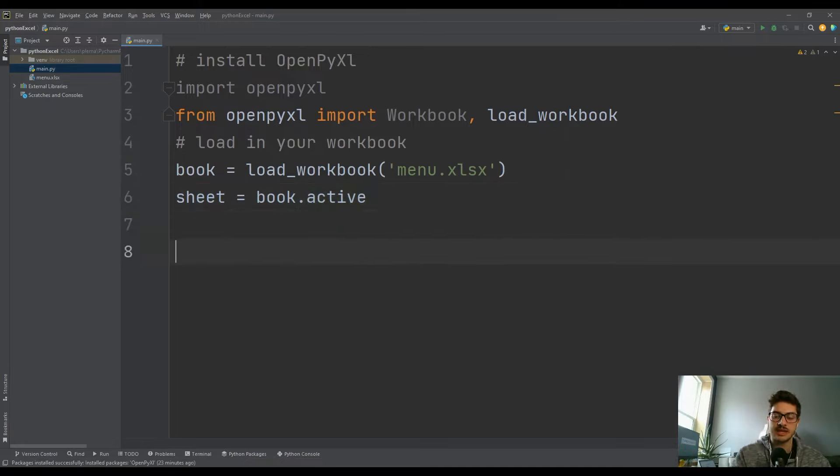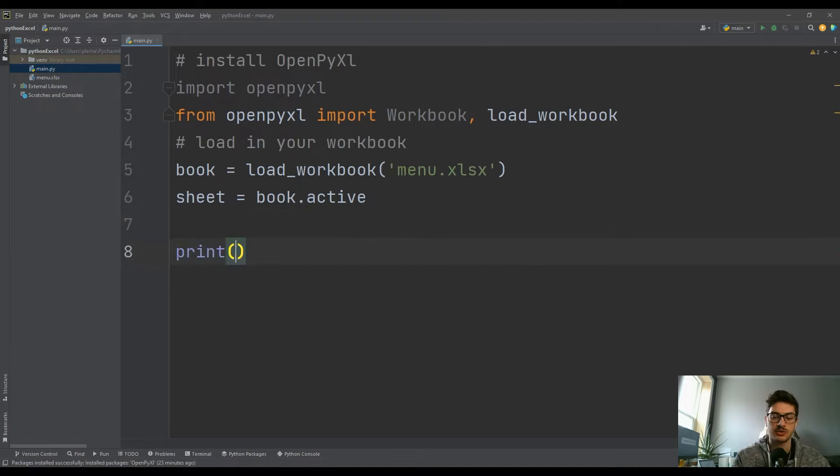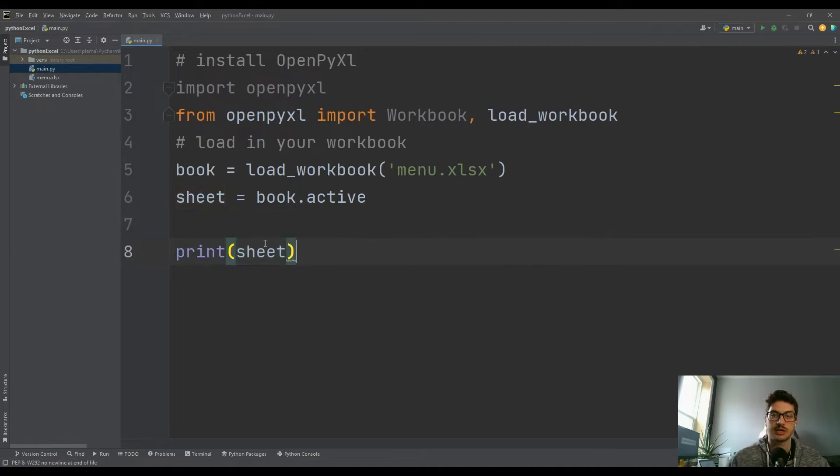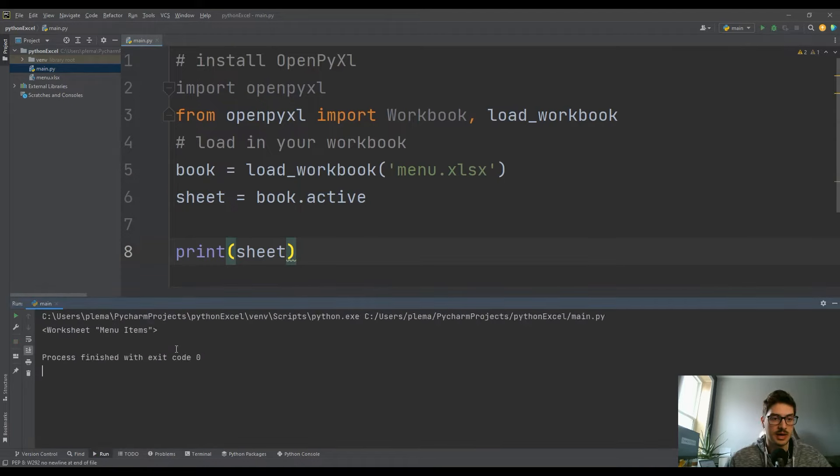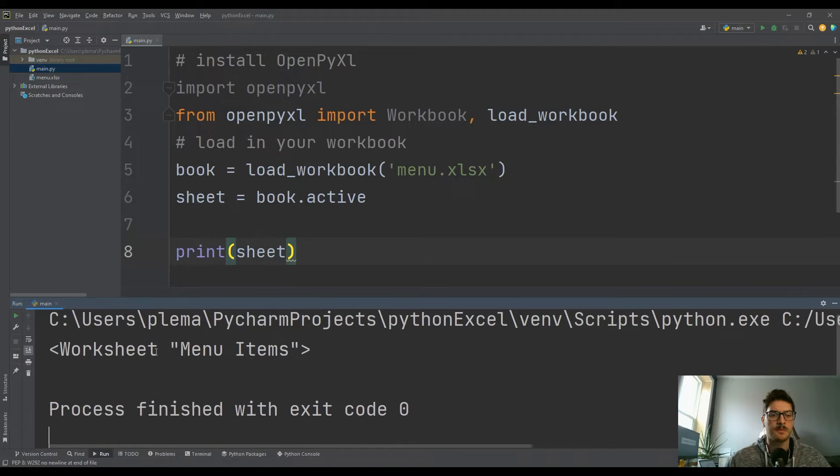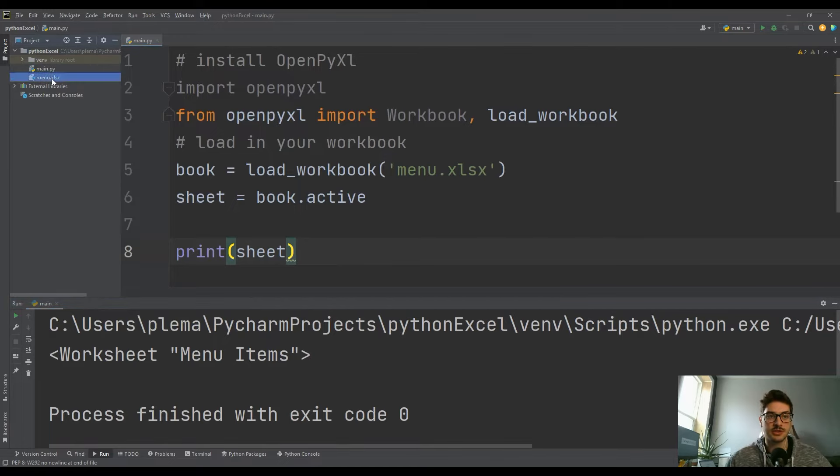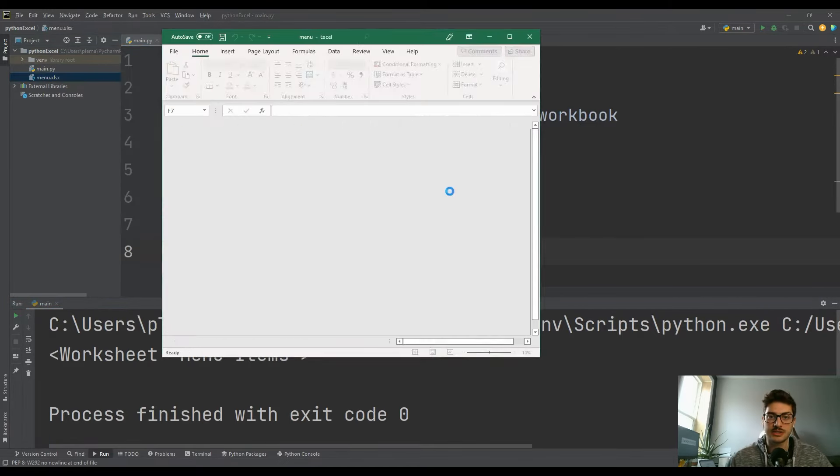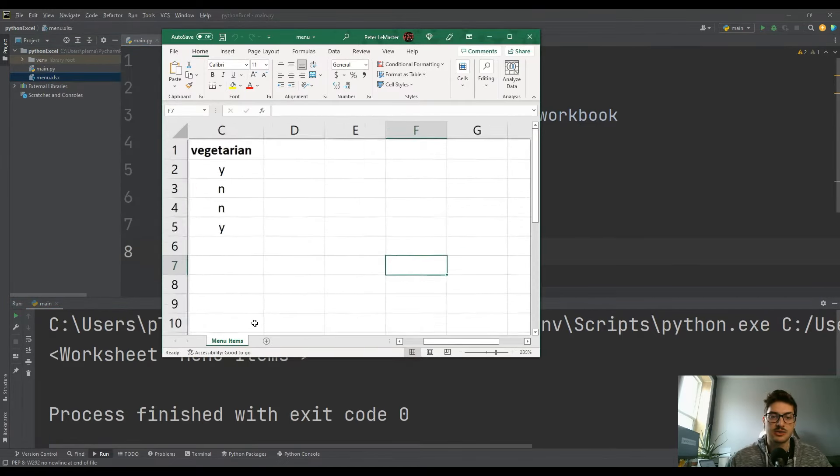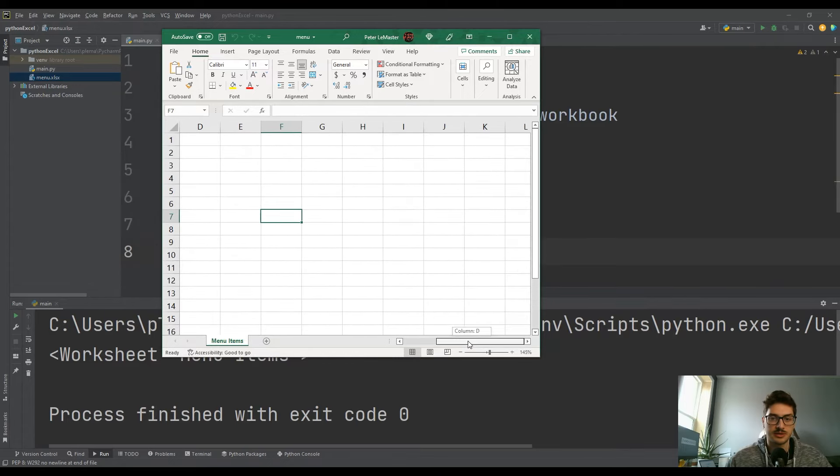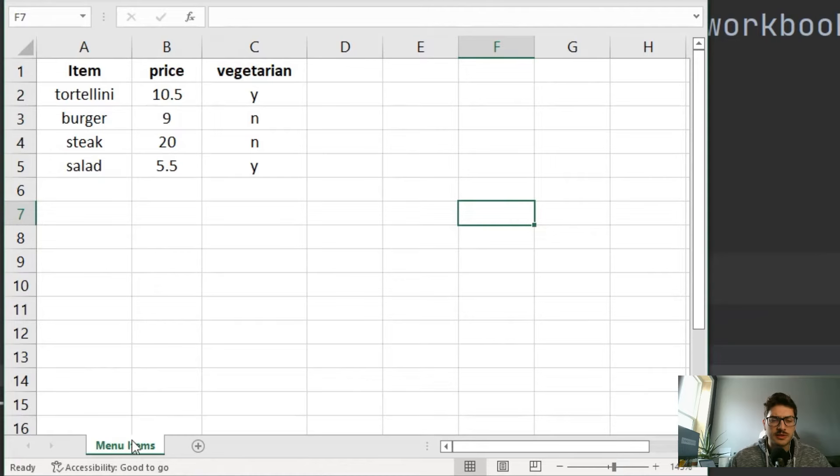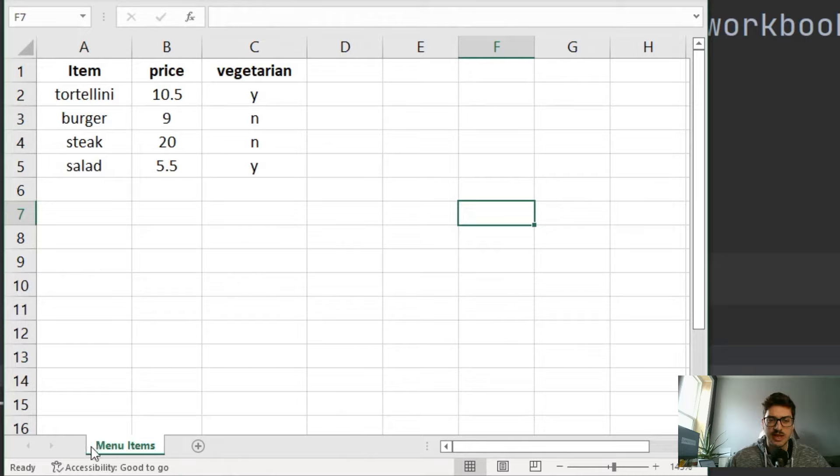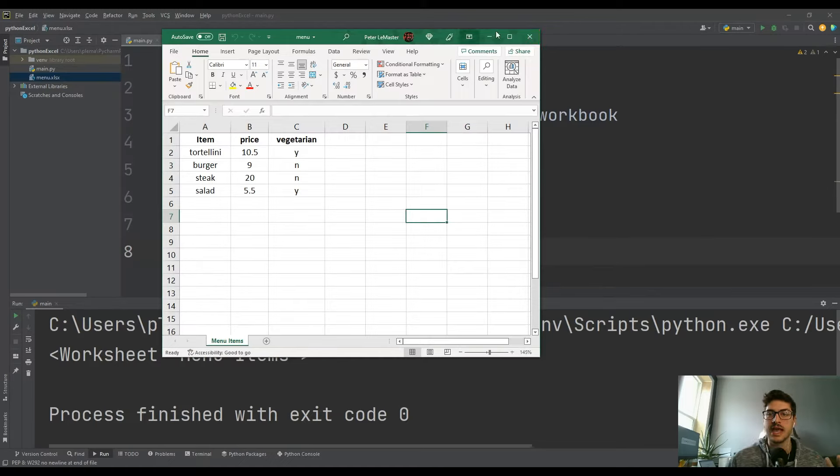And to get started, I'll just print for you that sheet so you can see what's going on here. So let's run this, and you can see down at the bottom - hopefully I'll make that a little bigger for you - it just displays 'Worksheet menu items'. Now let's take a look at the sheet just to compare to what we just got. So hopefully you can see - I was trying to zoom in for you. I know it's kind of small text, but the name of the sheet is menu items.